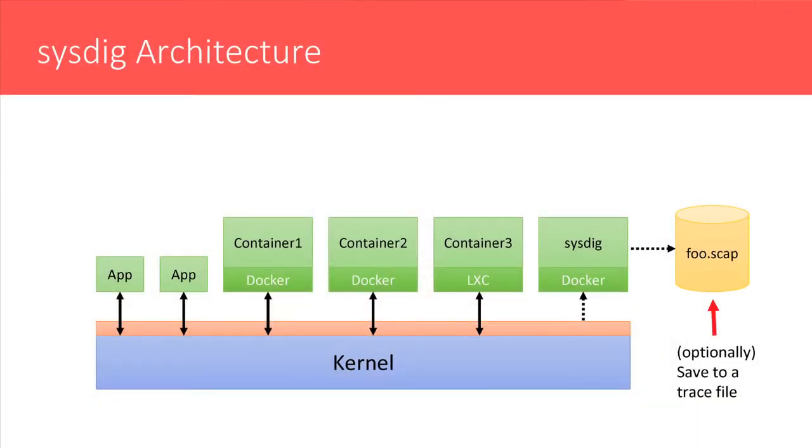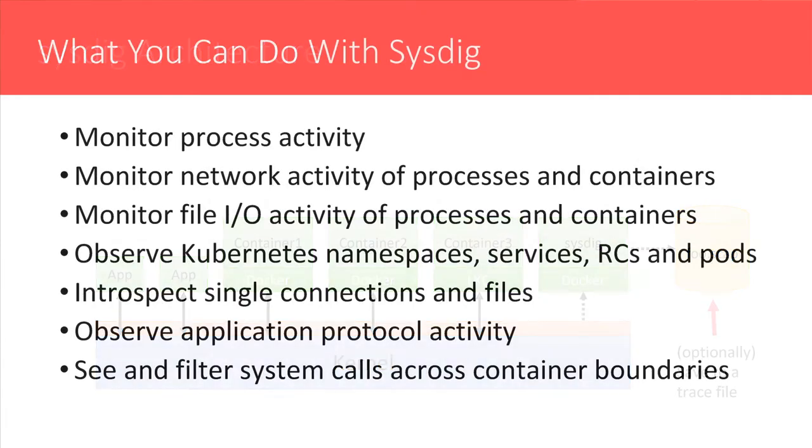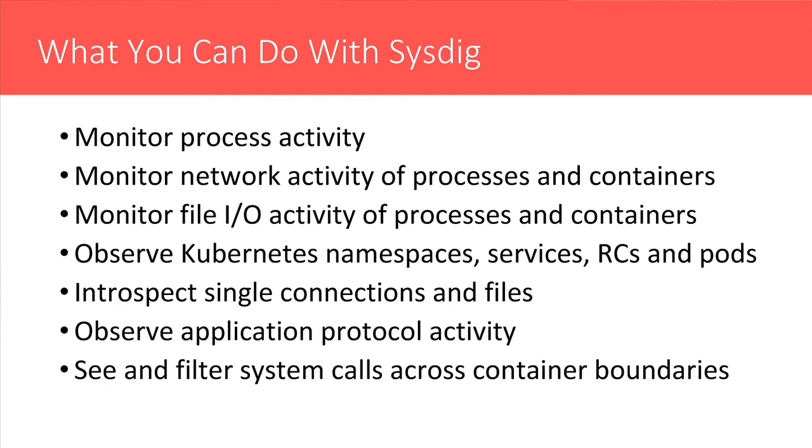So the benefit here is you don't need to instrument every single container to get the kind of visibility that I will show you during the presentation. And then this data is collected. And similarly to what you can do with tools like TCP dump or Wireshark, this data can be displayed in real time on the screen, or it can be captured and saved to trace files. And then you can analyze the trace files. Again, similarly to what you would do with a tool like TCP dump or Wireshark. These slides contain a partial list of things that you can do with sysdig.